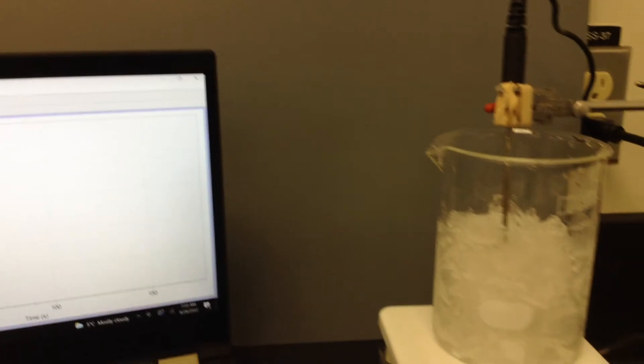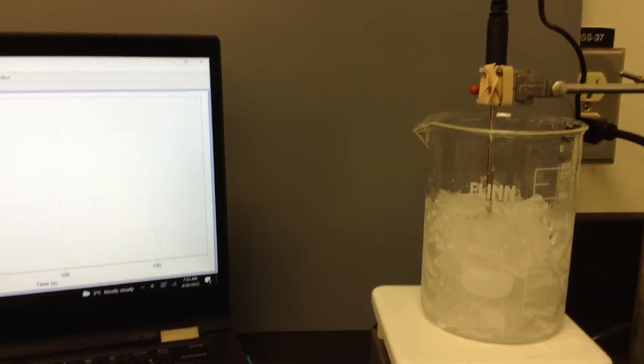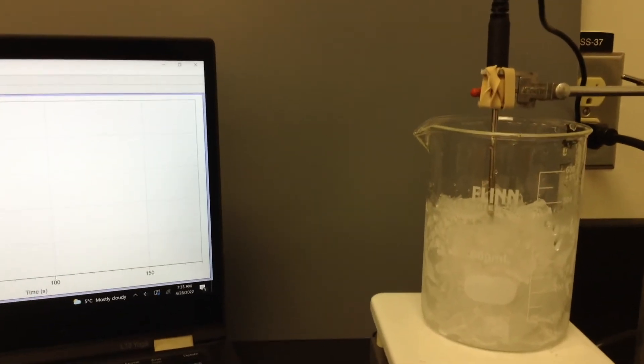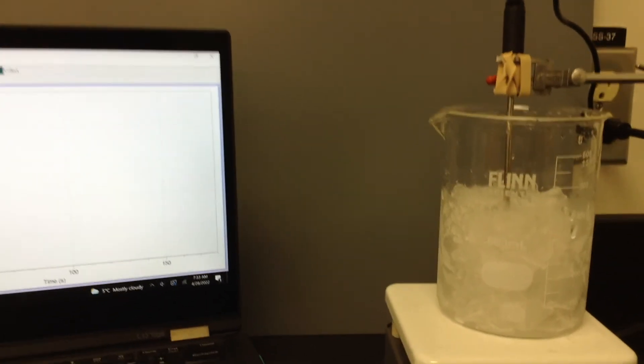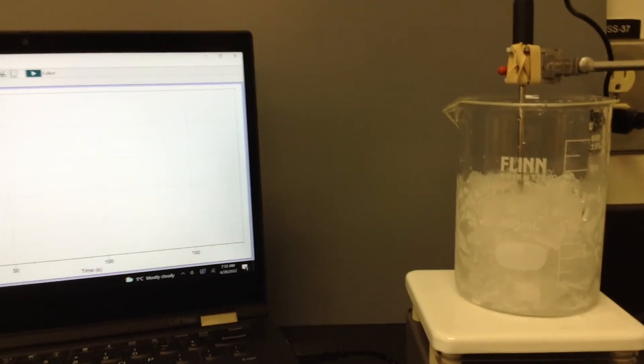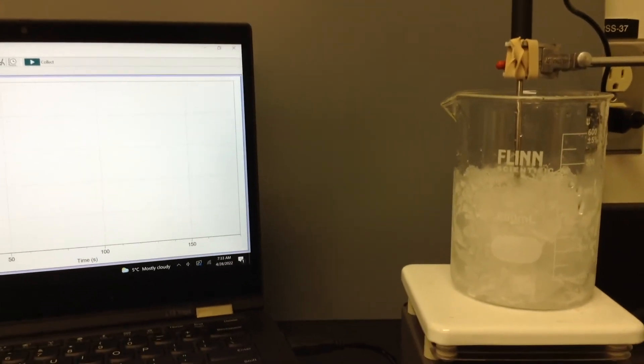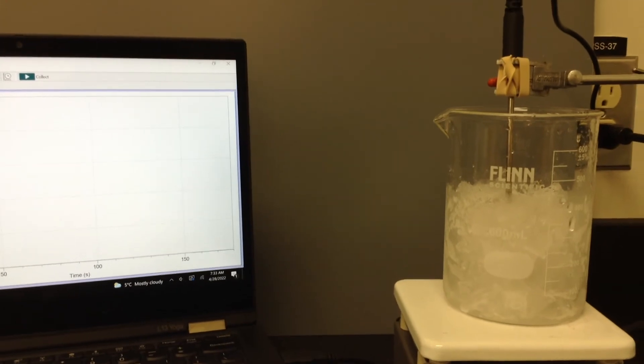We're going to take this from frozen ice to boiling water and see what our heating curve looks like.